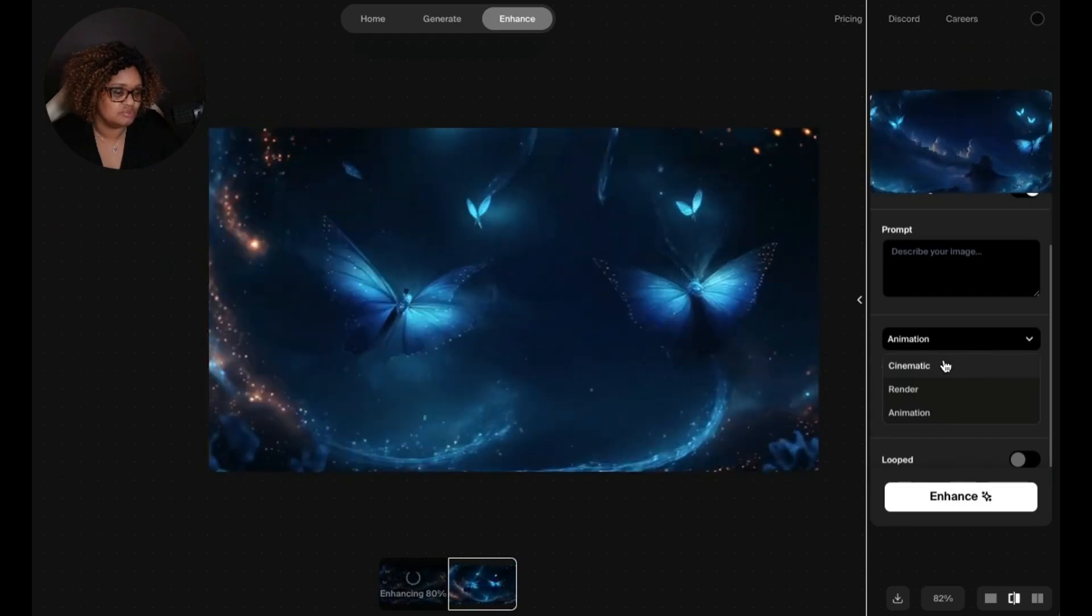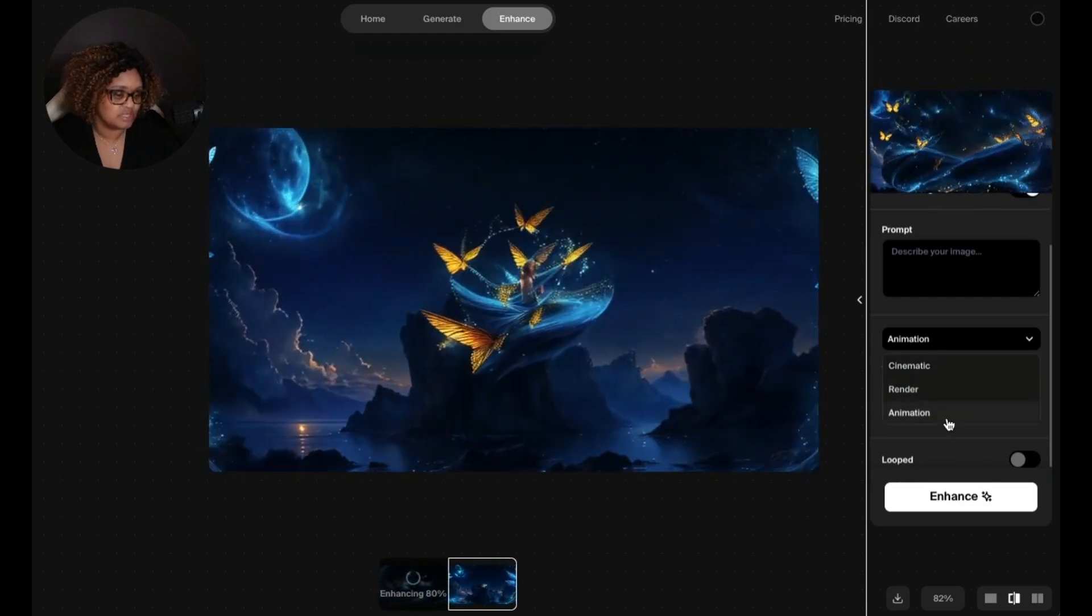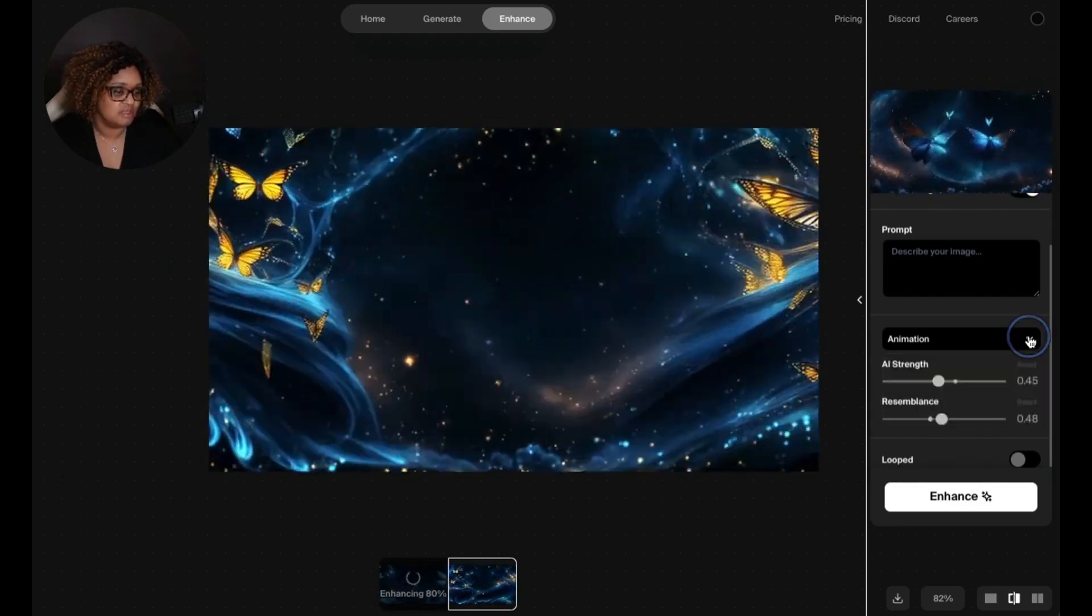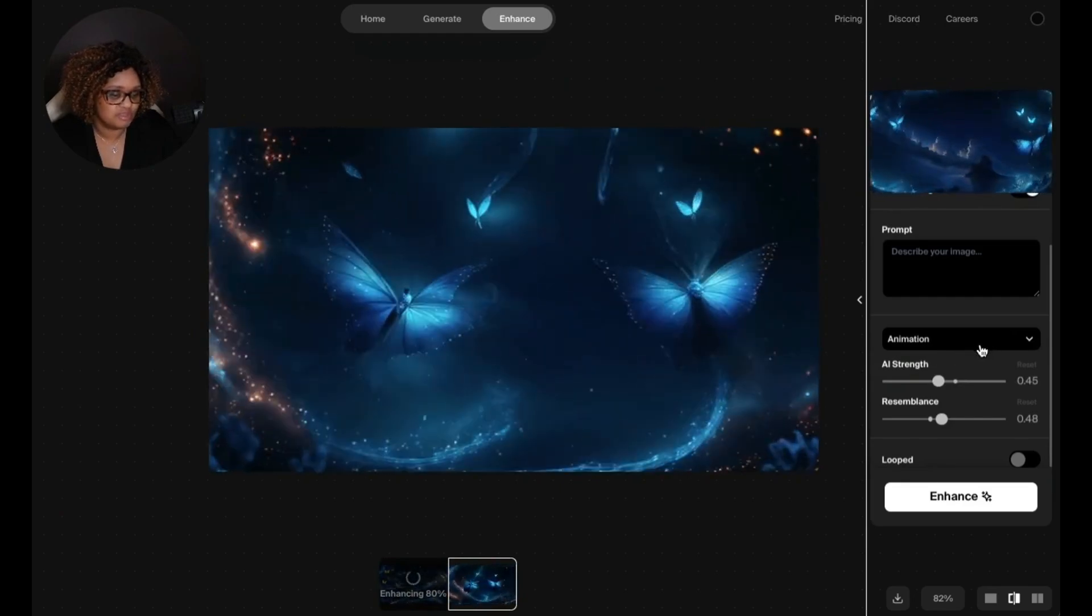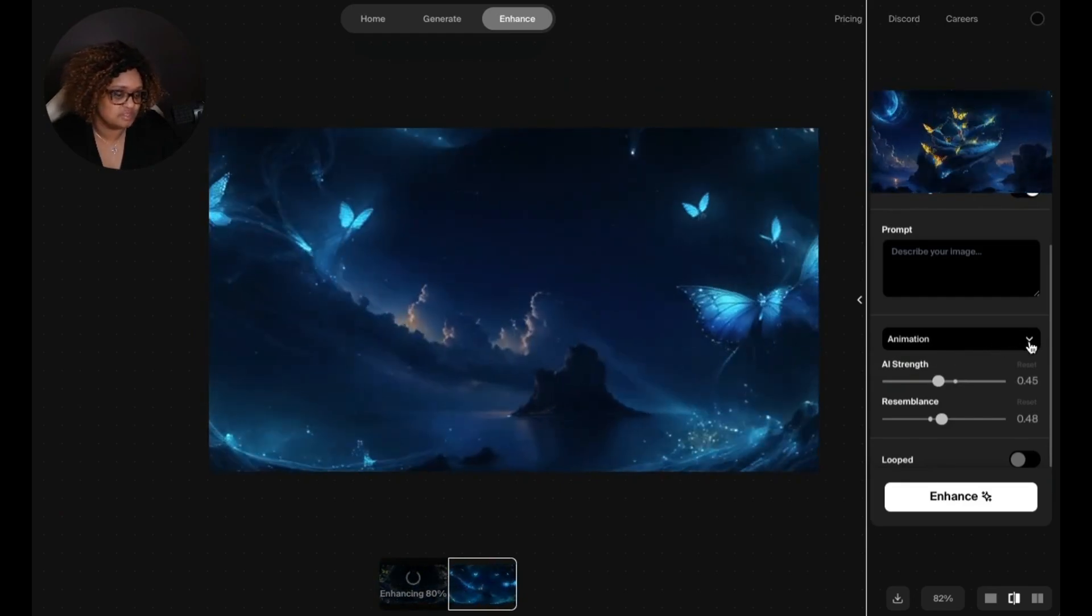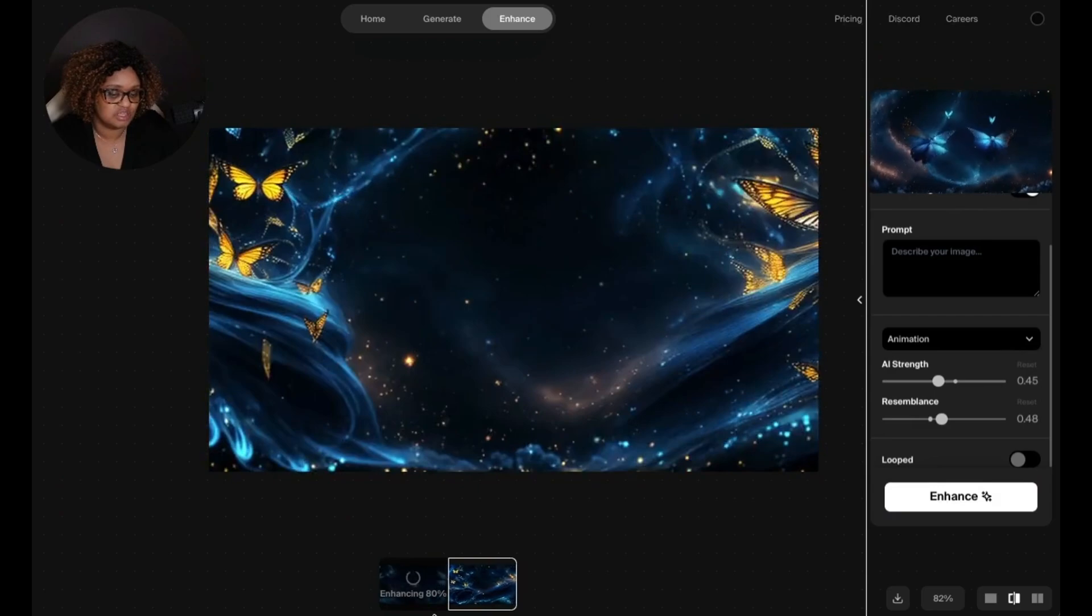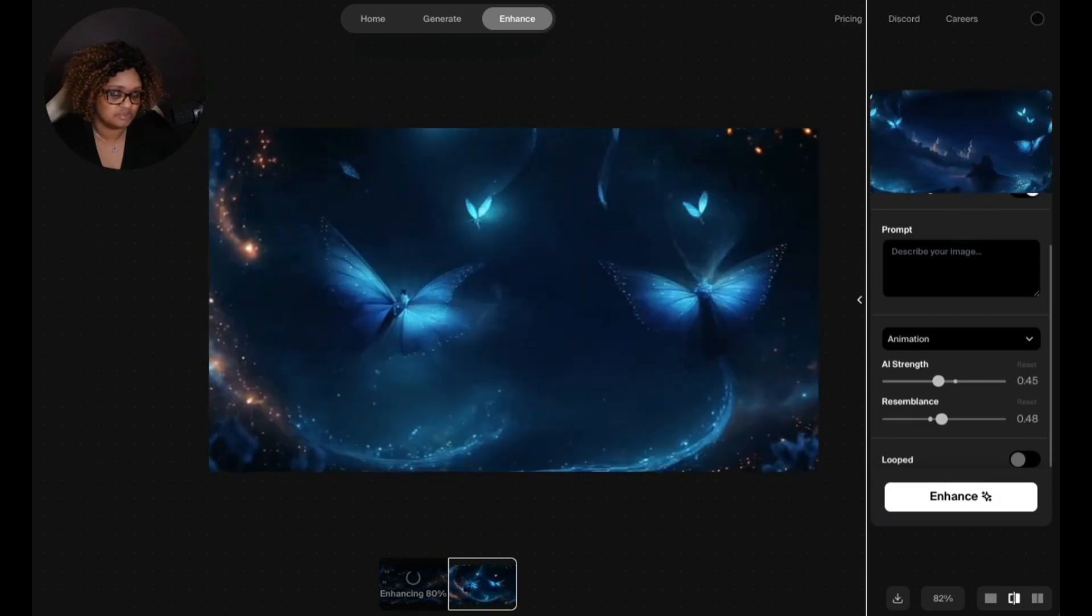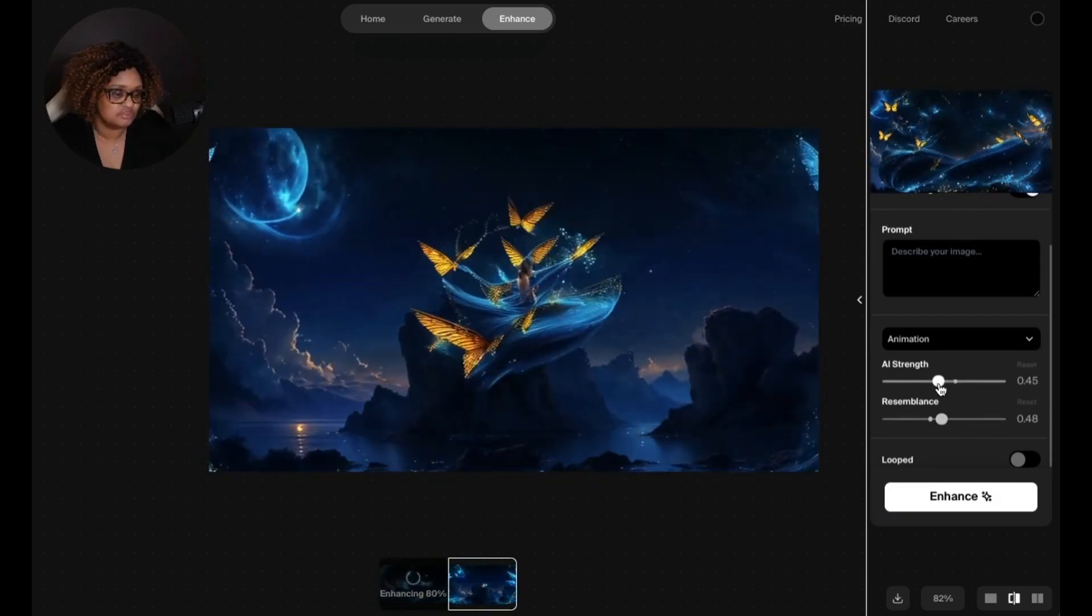For animation, you can choose from cinematic render or animation. I changed it from the original one with cinematic, and I just changed that to animation and I have it running down here to see how that will turn out. It's almost finished.